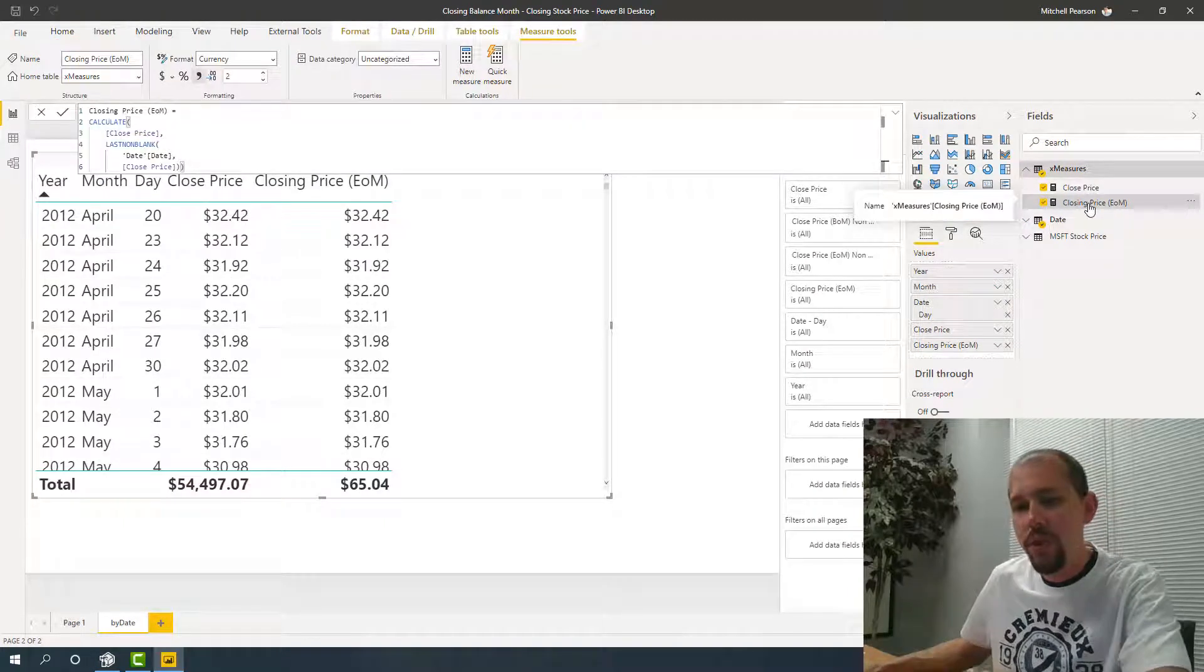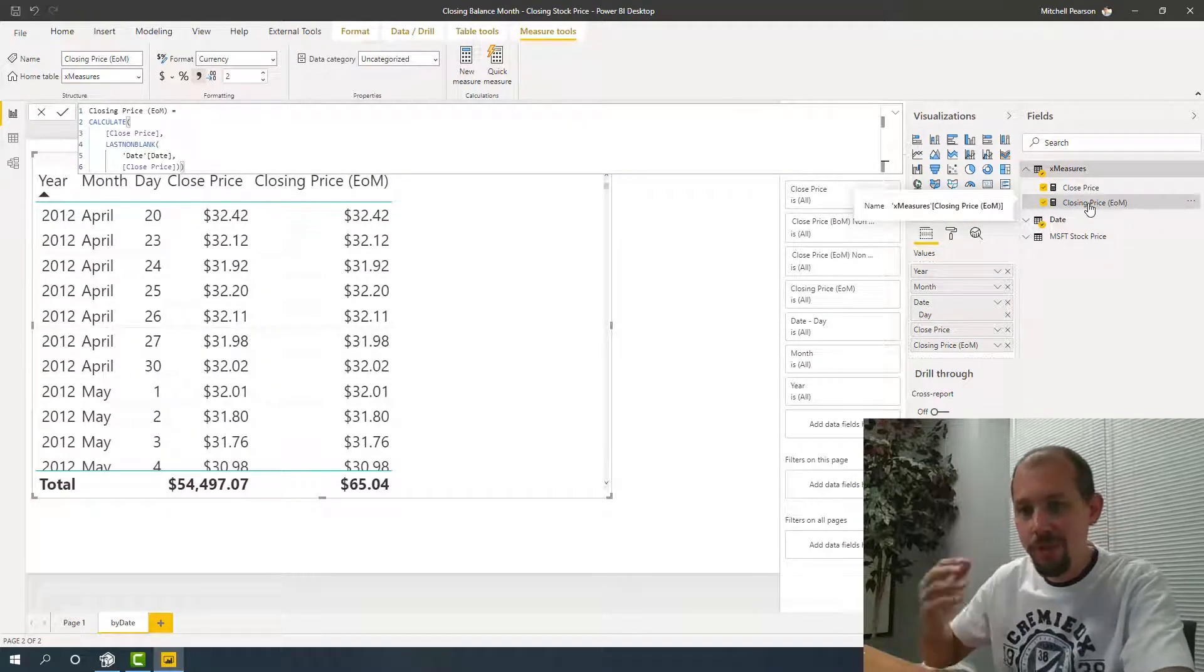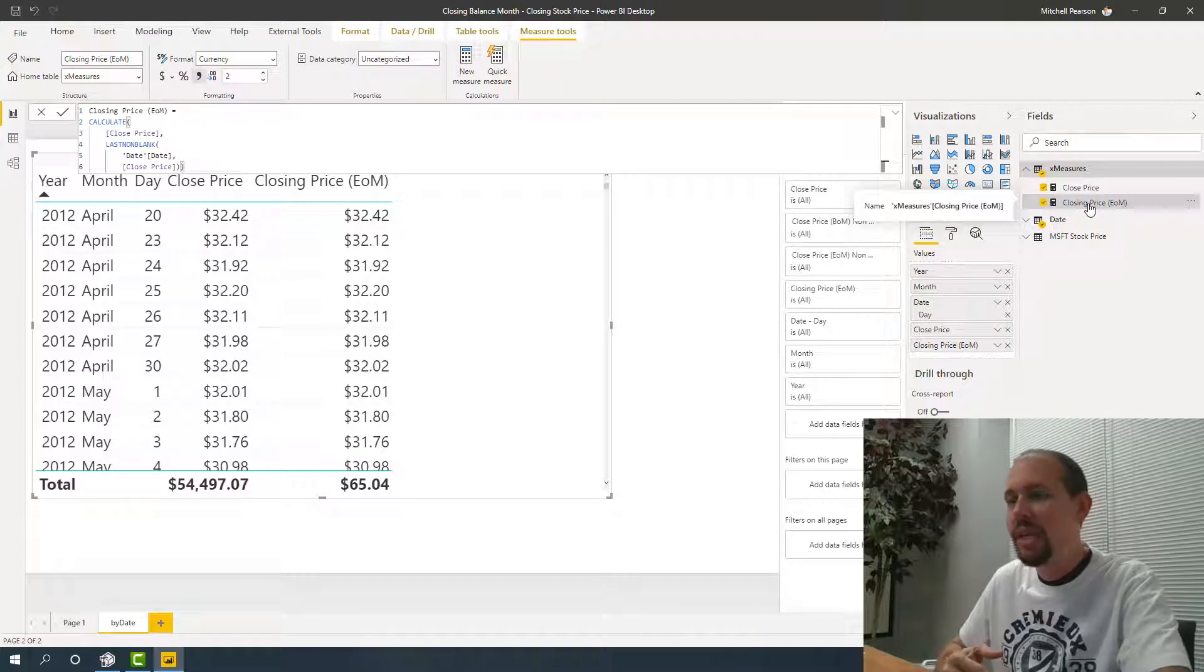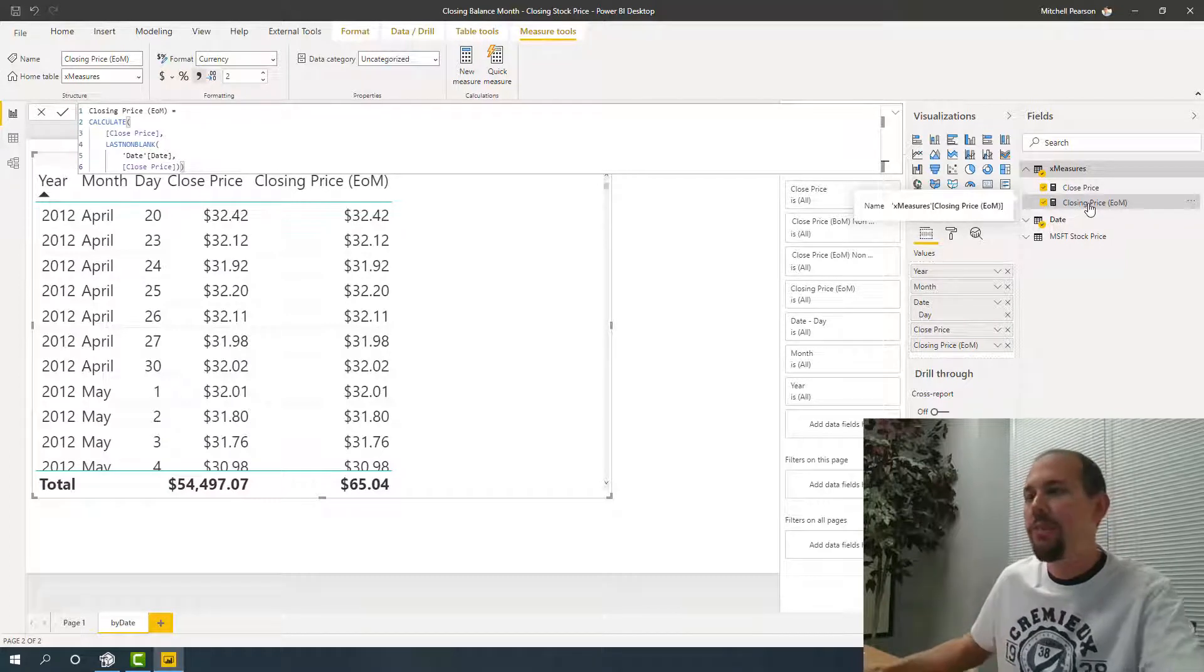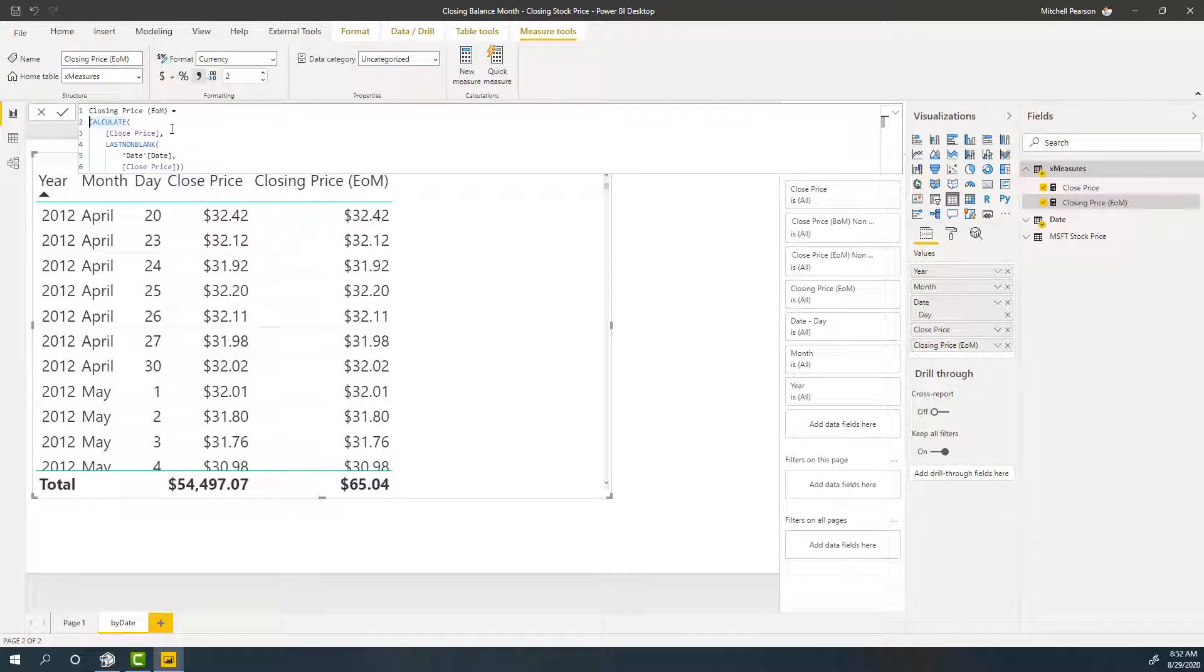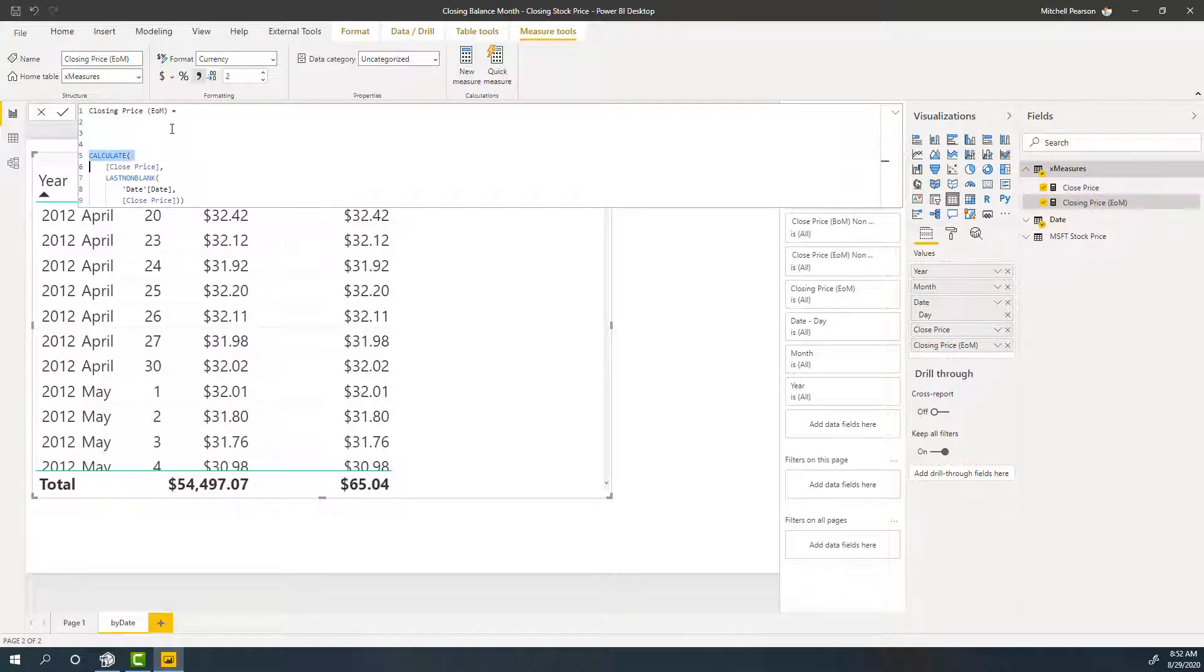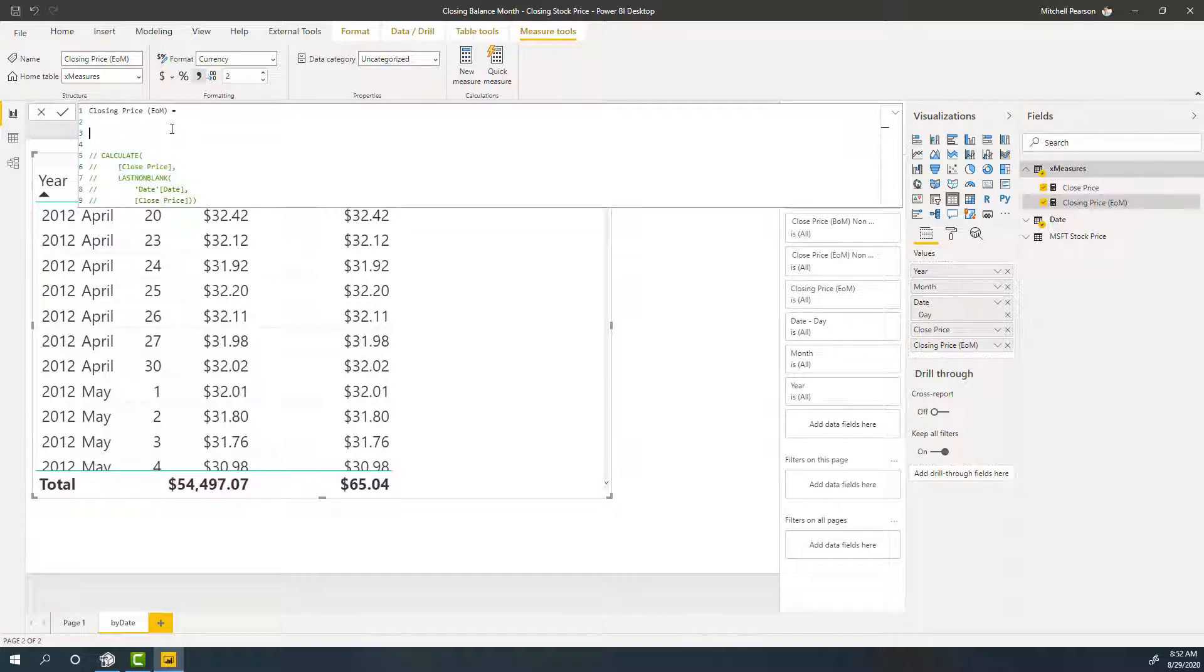And so yes, this got us pretty close. But because the day level is not working, we're going to need to take another shot at this. So let's take a look at another function. Like I said, we're just writing DAX today. We're just having fun, taking a look at different things that we can do.